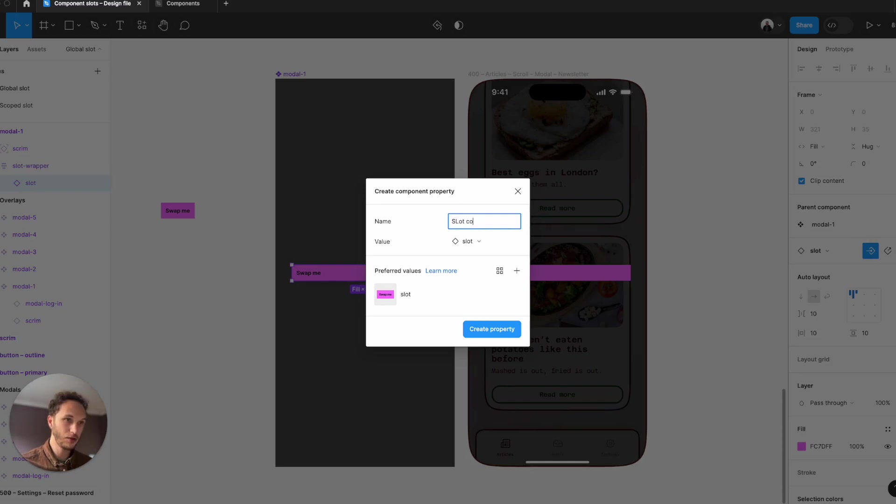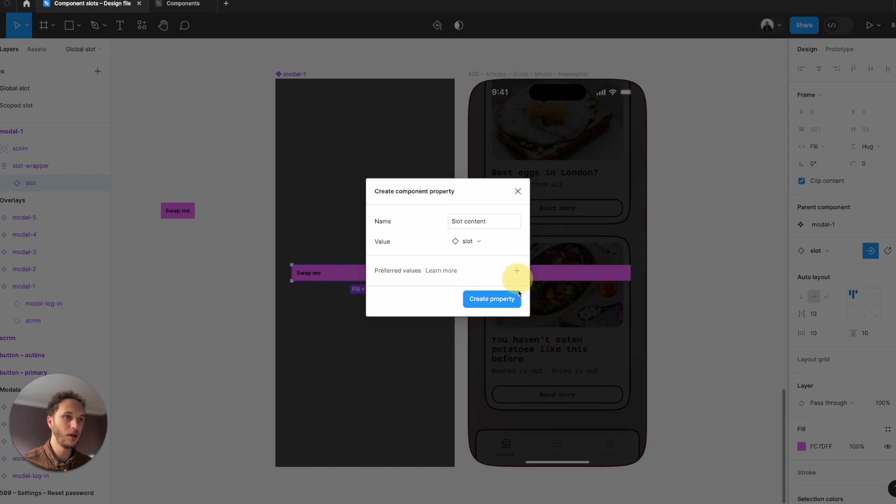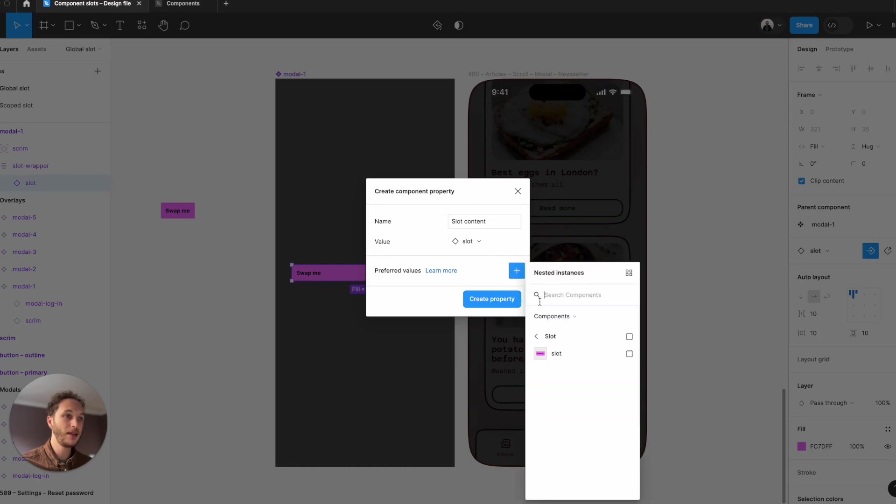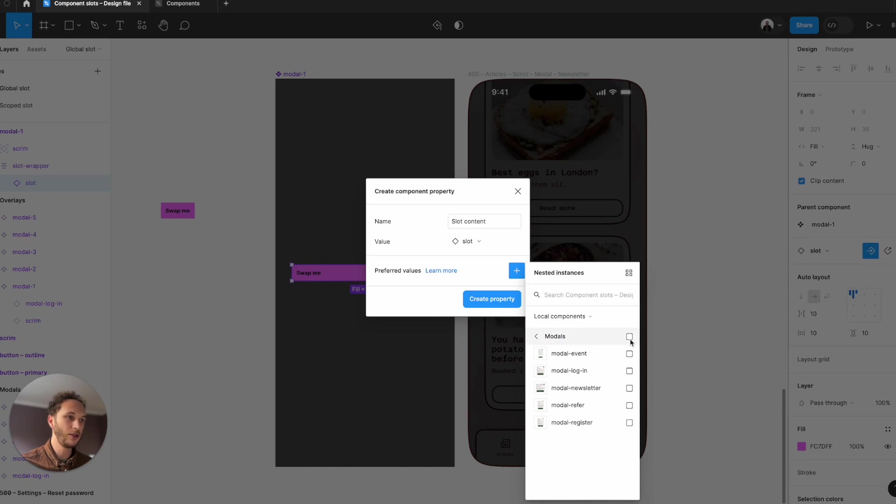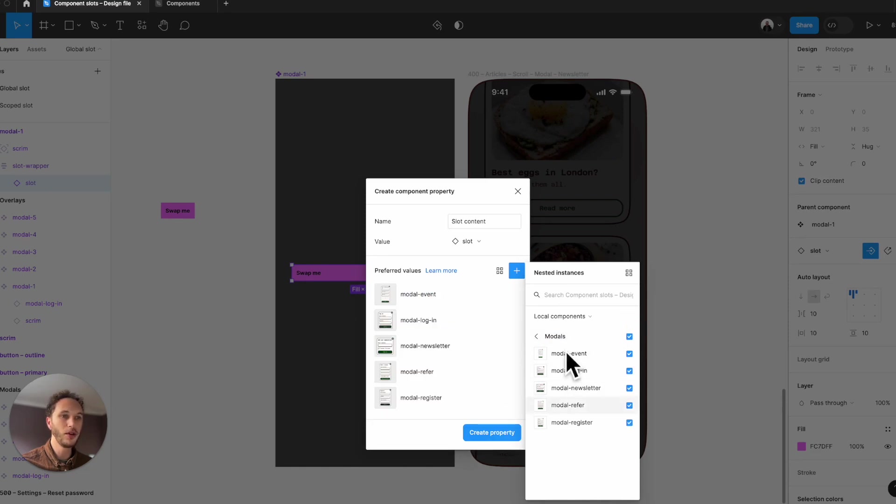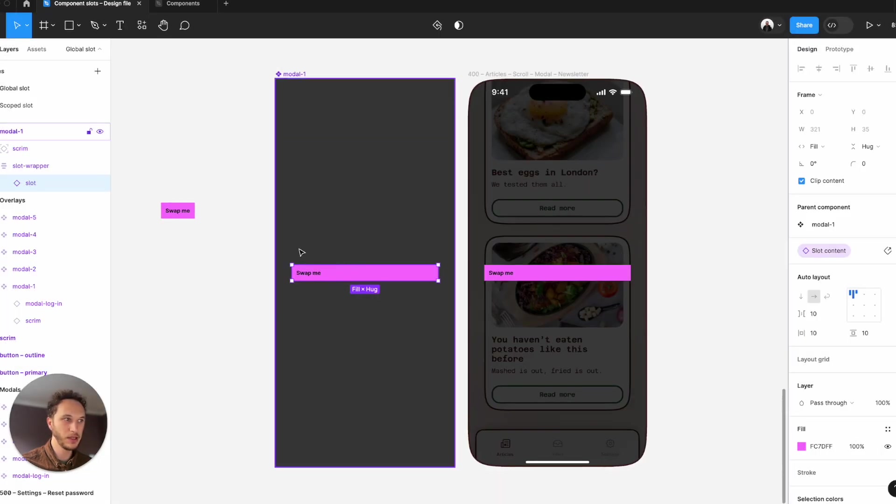I'm going to call this slot content and remove the slot. Then add some preferred instances. So I go to my modals and just make sure all of those are now available. Create the property.